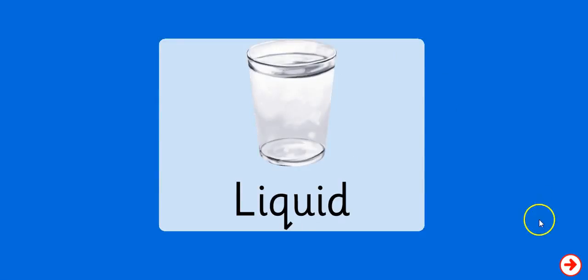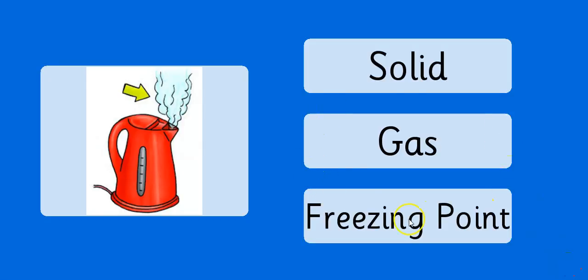Well done. And the rest of it goes throughout, where we have pictures of examples of each of the vocabulary concept terms that we've learned throughout the States of Matter lesson.